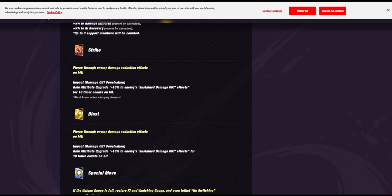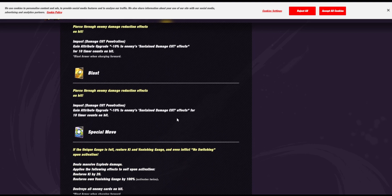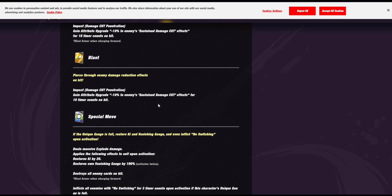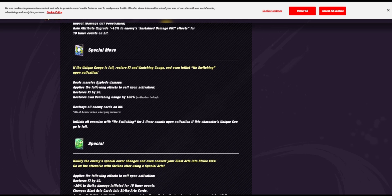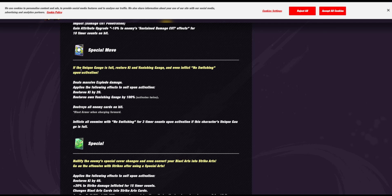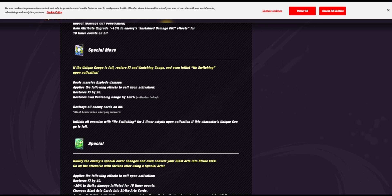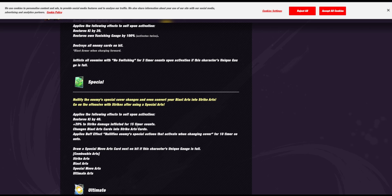So, he's strike attack. Wait. Minus 10% to sustained damage benefit. Wow, okay. Okay, so all of his moves are designed to pierce through damage reduction. Wait, if the unique gauge is full, restore ki and vanishing gauge and even inflict no switching upon activation. What? Wait, so he uses the blue card and he gets his vanish back twice. He gets ki back. He destroys cards. Oh, God. Okay, yeah, this is going to be one of these units. Oh, no.